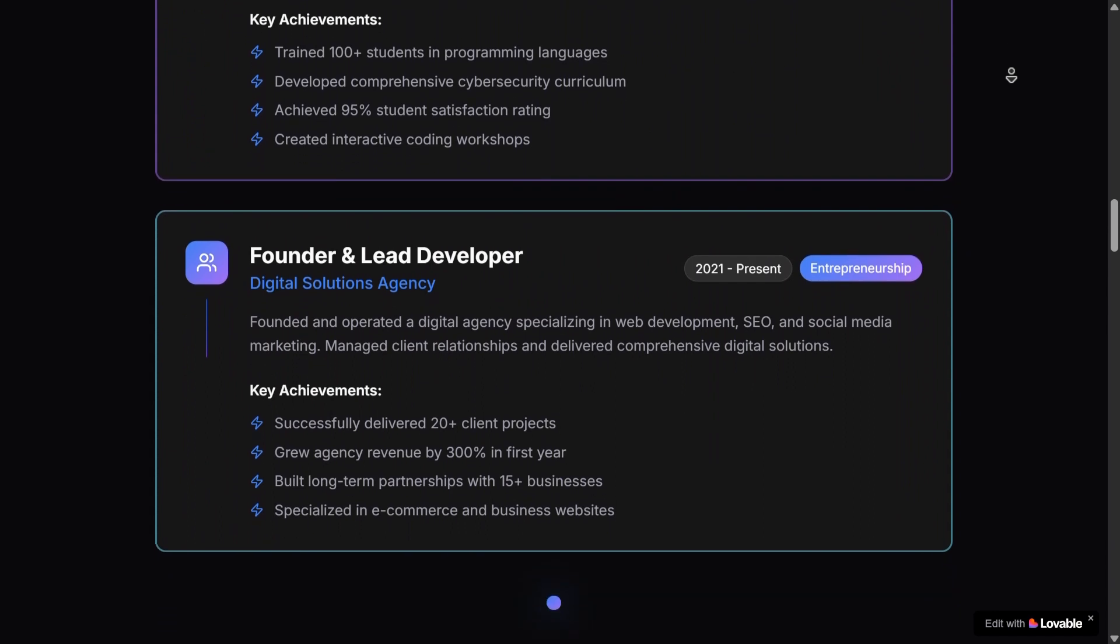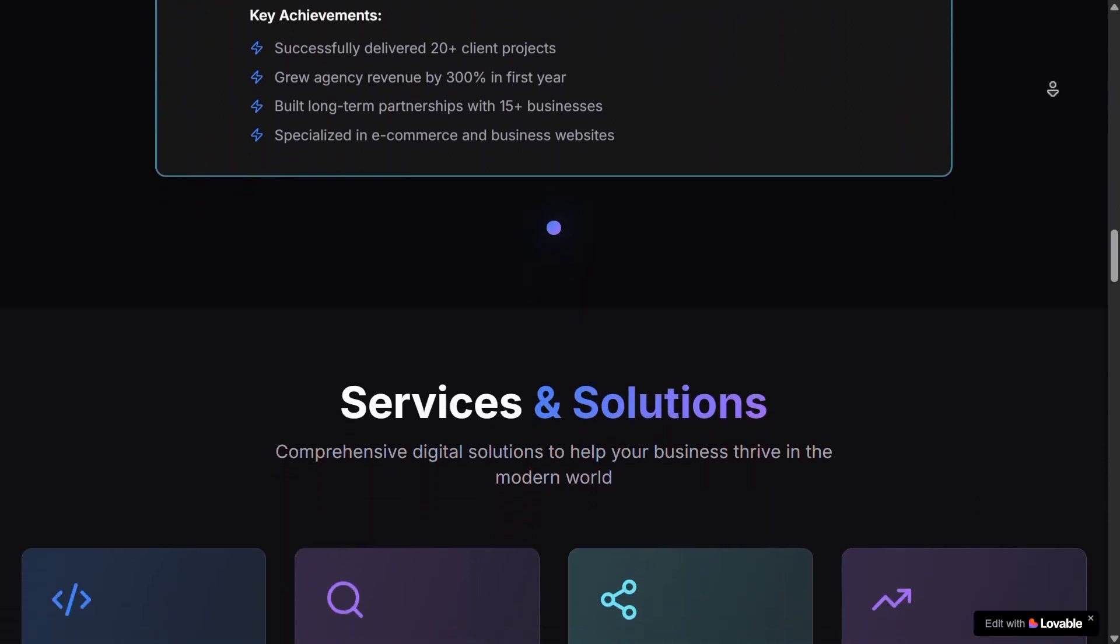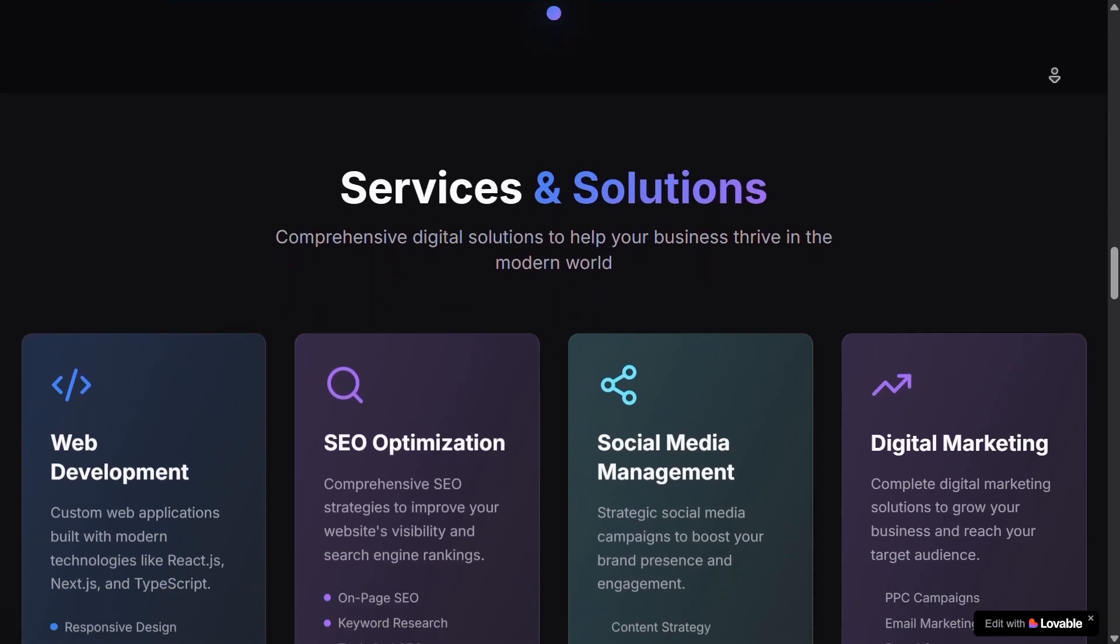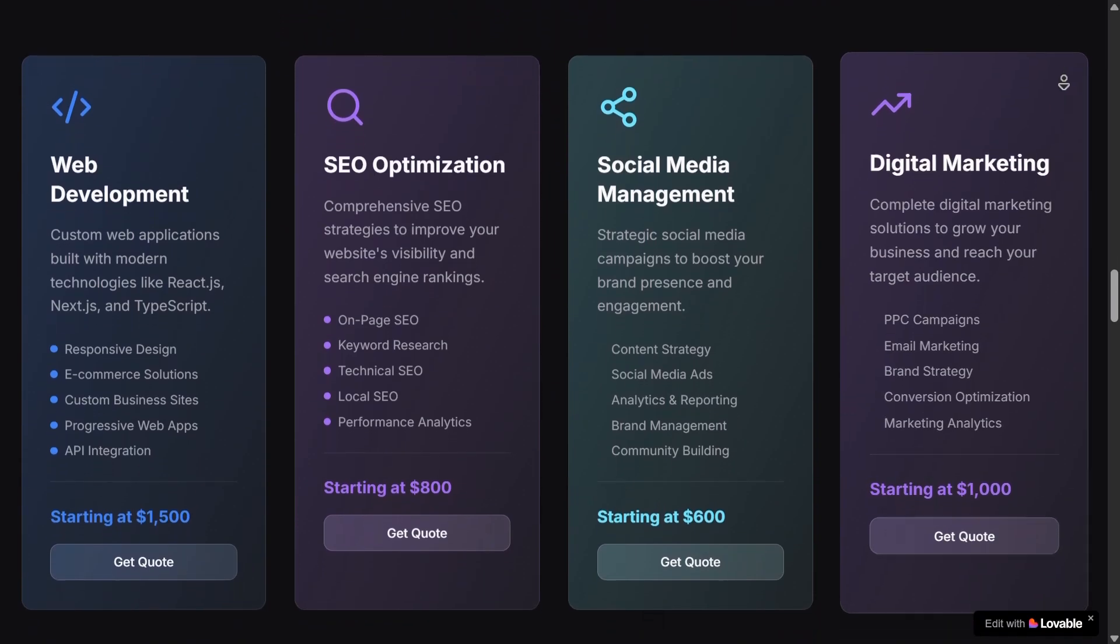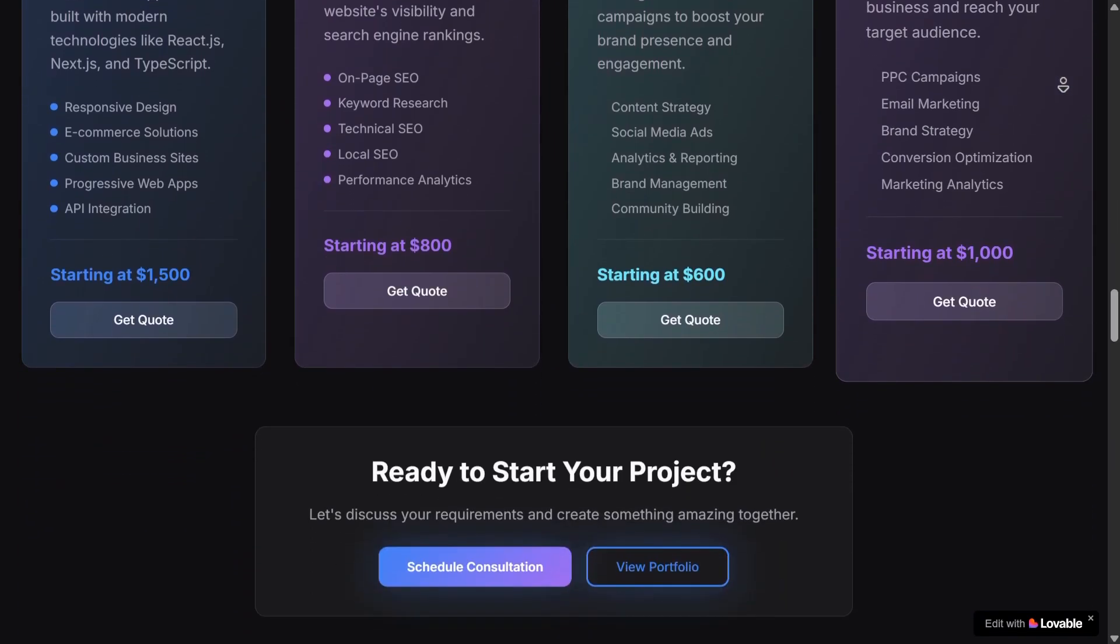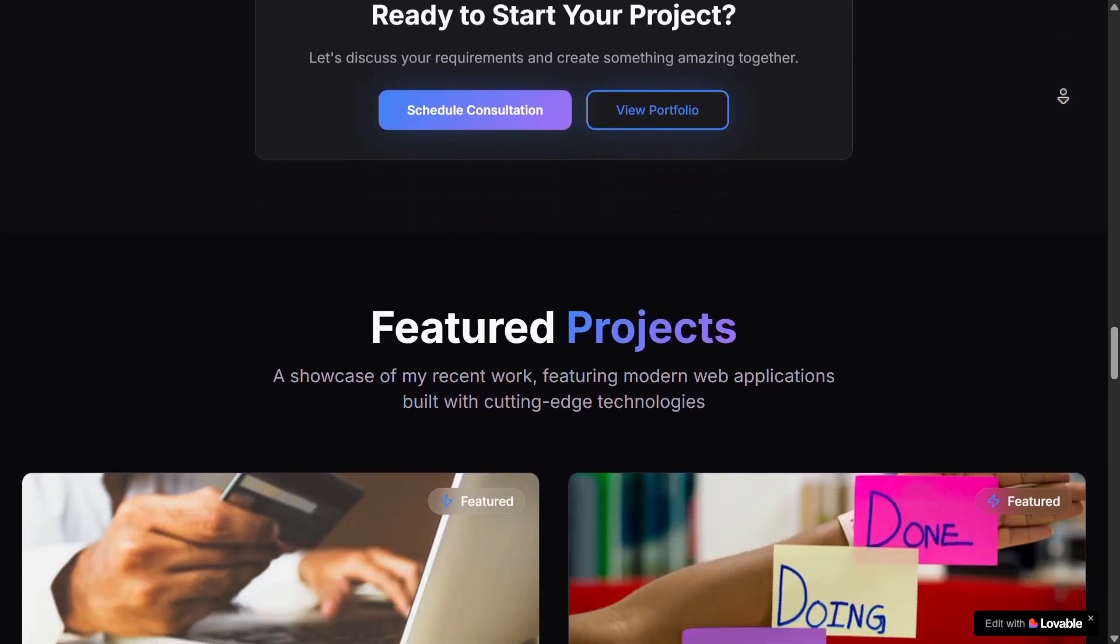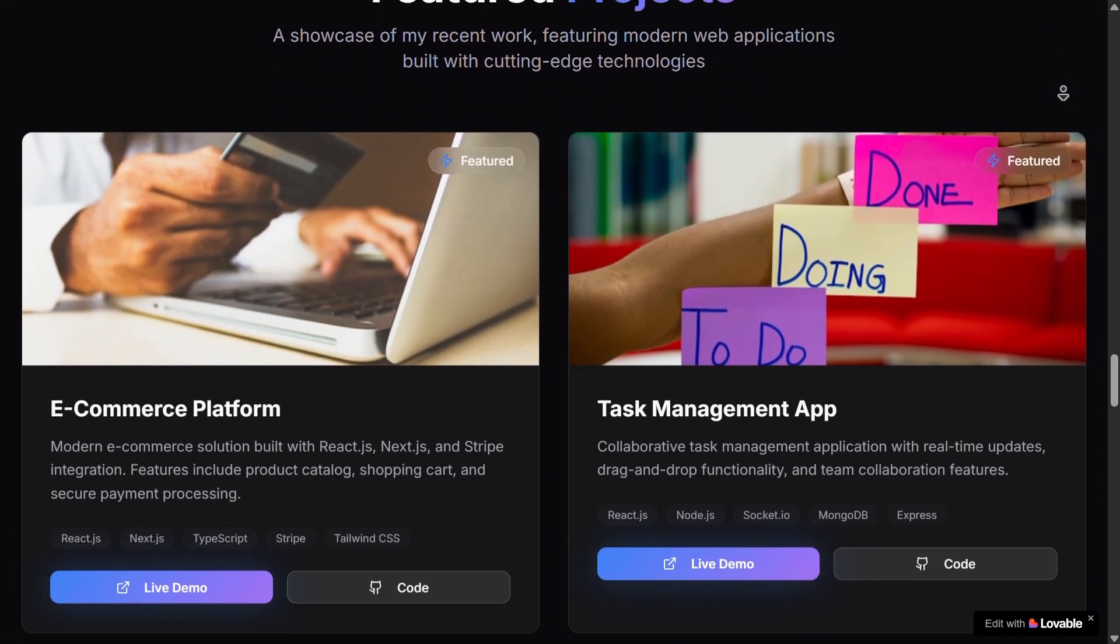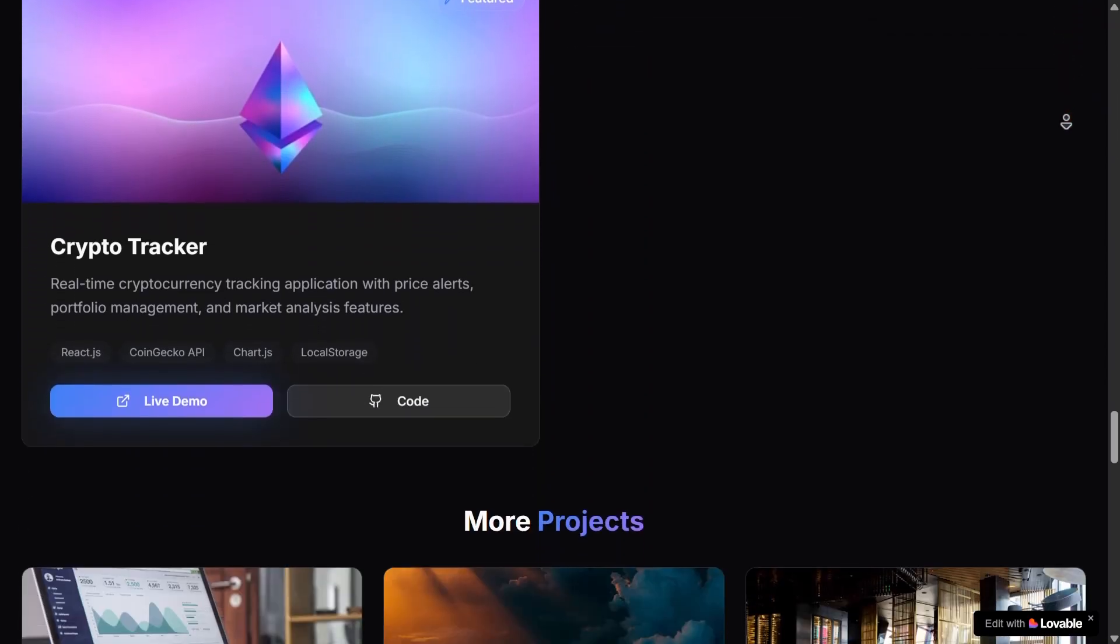What I love is how it didn't just throw in random stuff. It actually tailored the content to match the skills and tone I described in the prompt. It literally feels like something I'd build, but without spending hours on it.